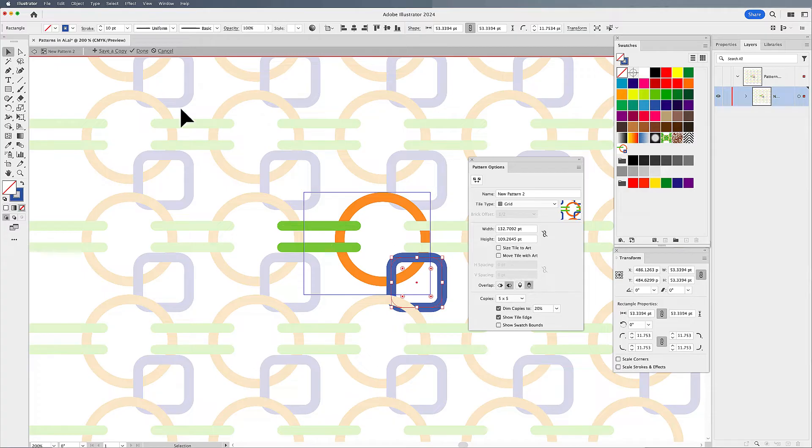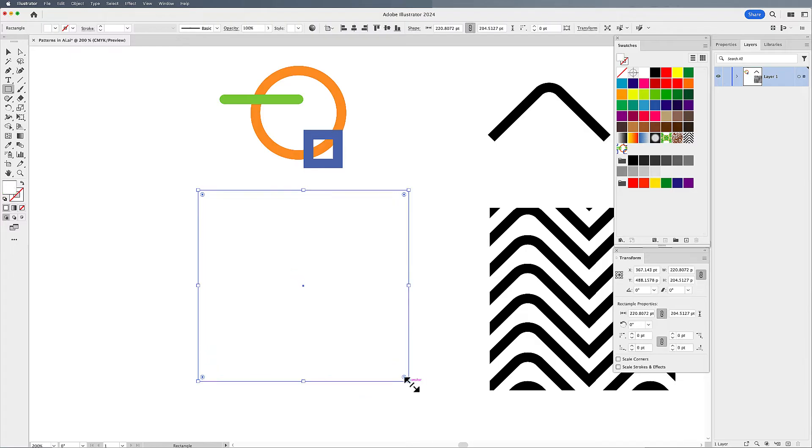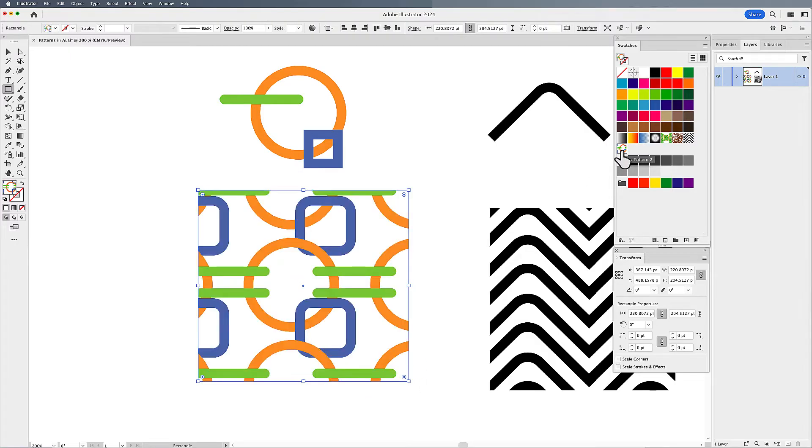It can be kind of cool. I'm going to choose done, and then I'm going to create my shape, and I'm going to apply a fill to that, which is my pattern. Fantastic.